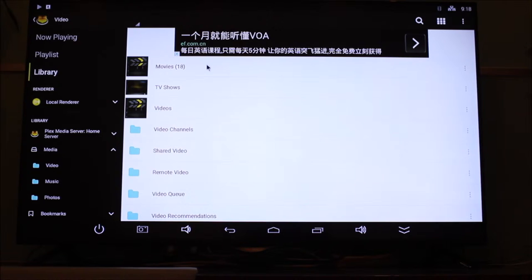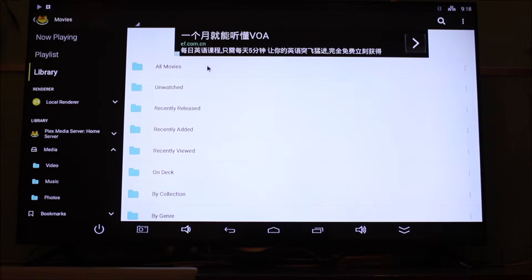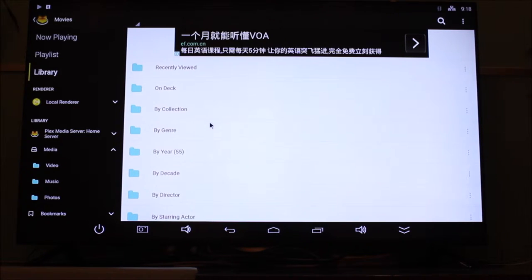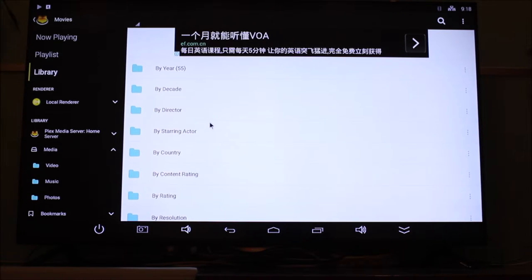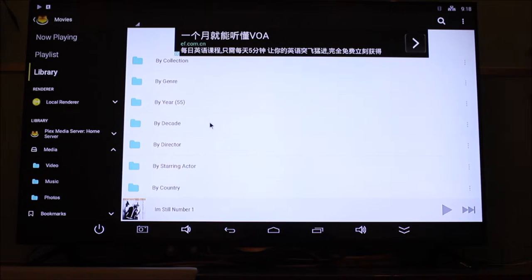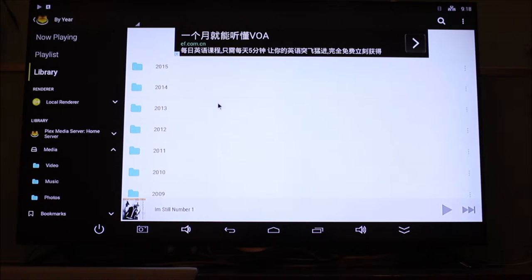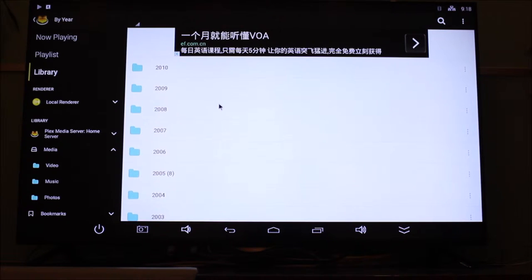Go to video, movies, and Plex generates all these categories. So it's really convenient to find what you're looking for if you've got a huge collection. So we'll go to year for example.